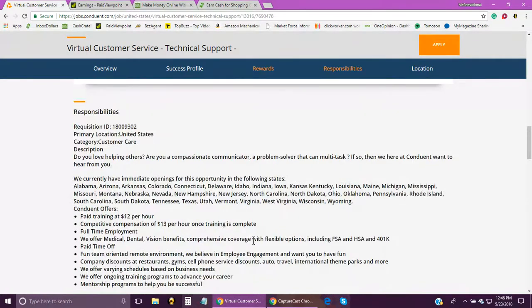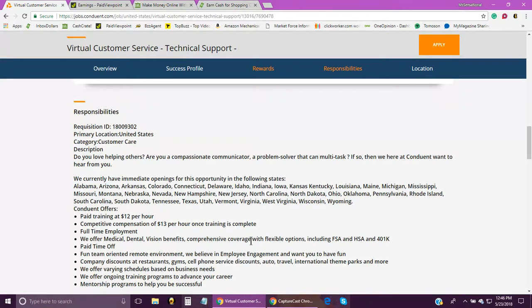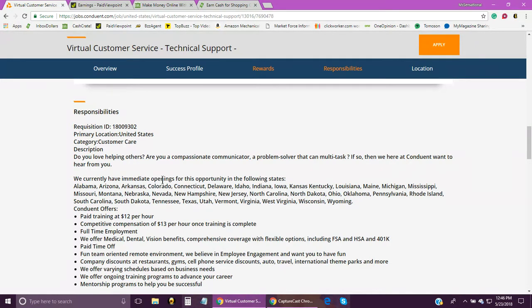Again, I will leave this job in the description box below, and all you'll have to do is just click on the link and it will bring you directly to this position. If you guys have any questions, make sure you send them to me in the comment section below. And also, if you're looking for fast, easy money, just pocket change, I have a few sites available.